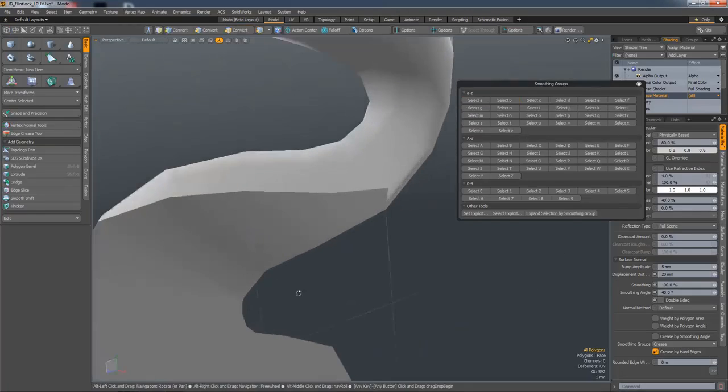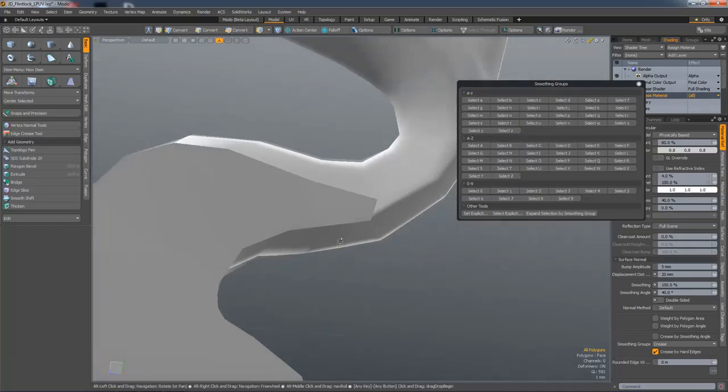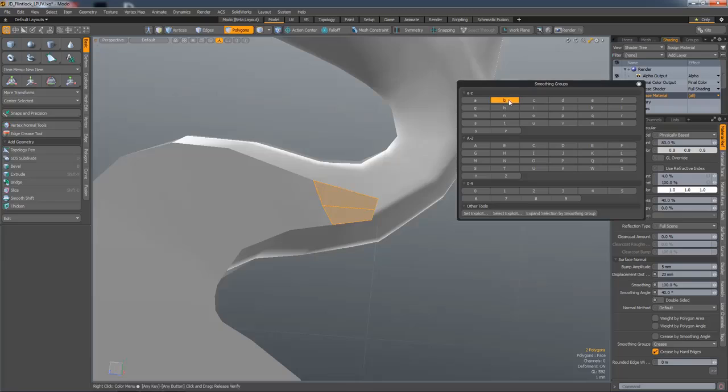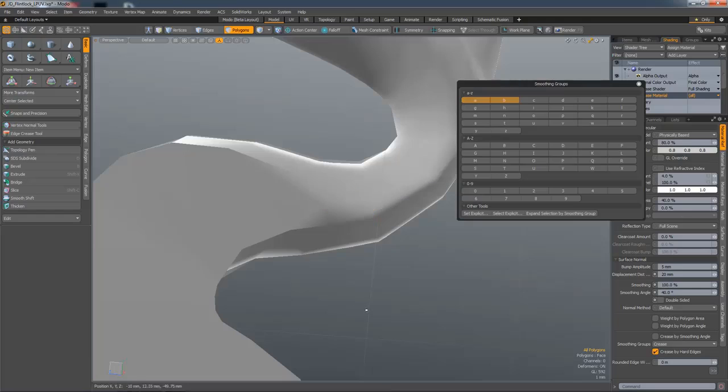If I want to create a blend at any point, I can select those polygons and that's telling me that's part of smoothing group B. So if I select A as well, it's now part of A and B. So you get the blend.